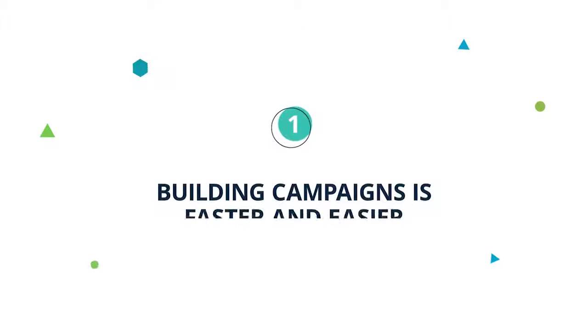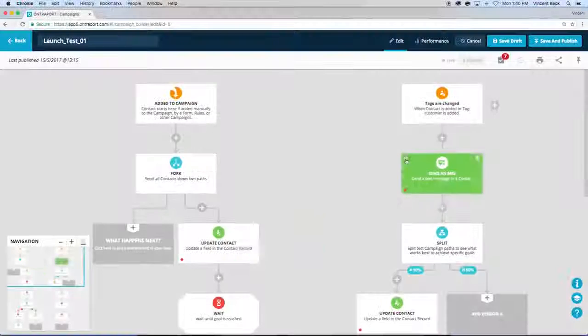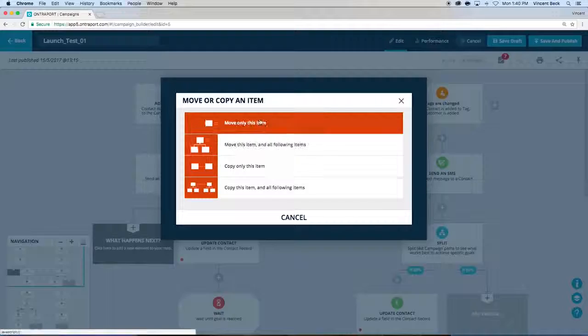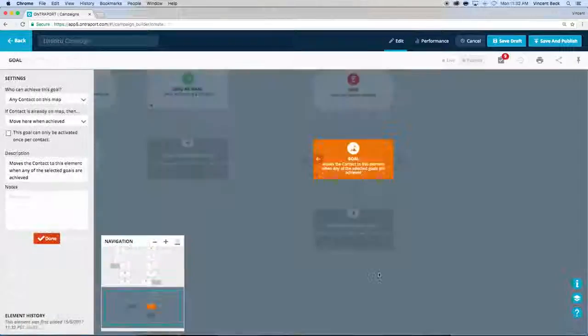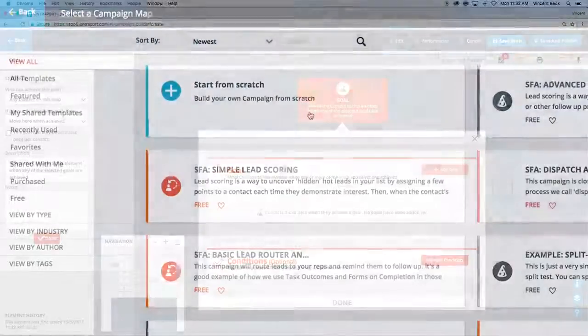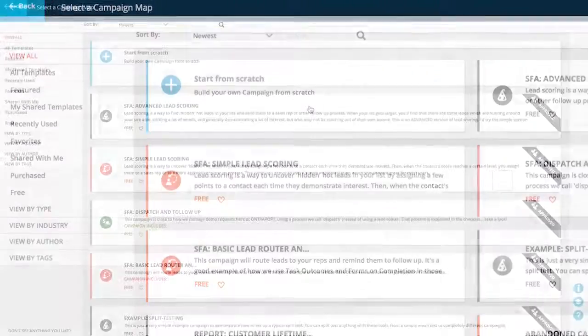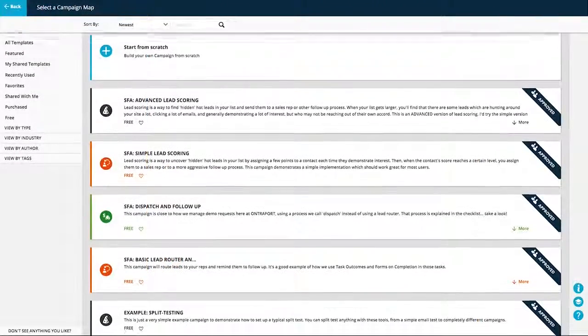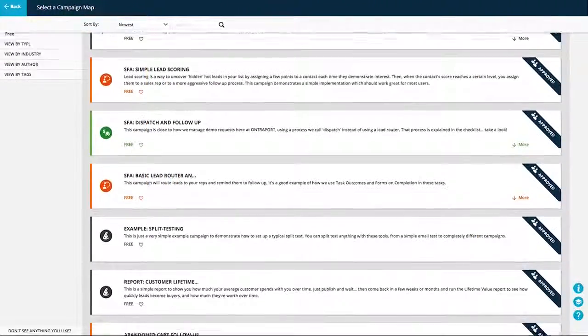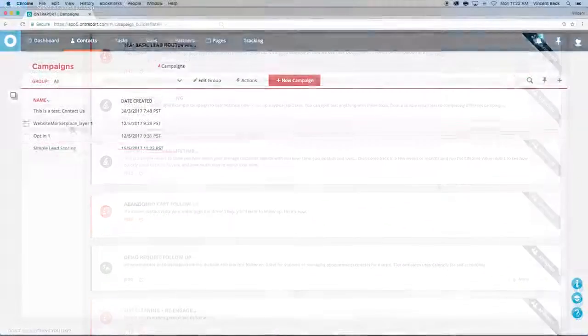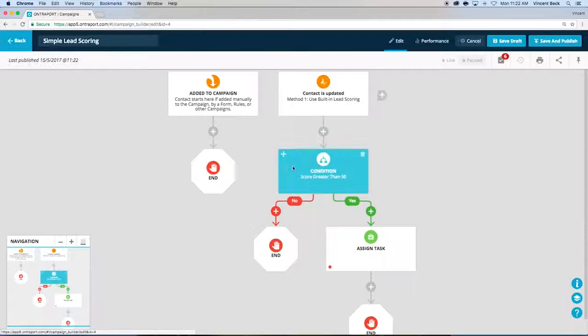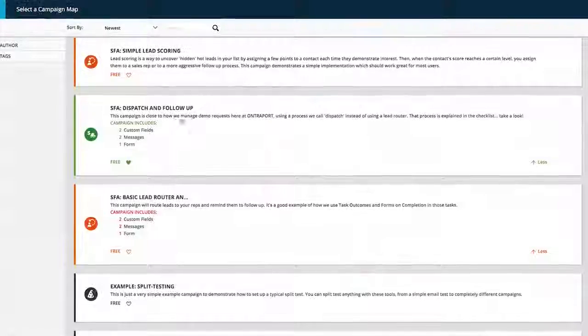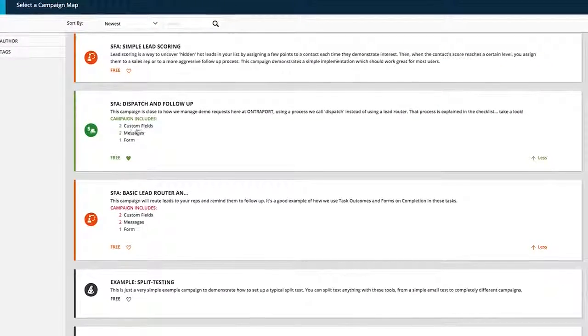Building campaigns is faster and easier. The Ontraport 5 campaign builder is the easiest and most powerful visual campaign builder on the market today. Start from scratch or from a marketplace of best practice templates built both by Ontraport and by other Ontraport users. Templates include all campaign assets, so they're literally turnkey.